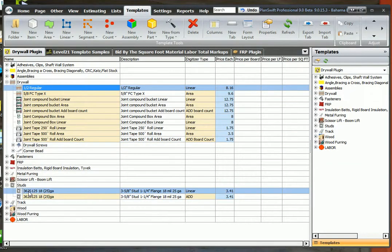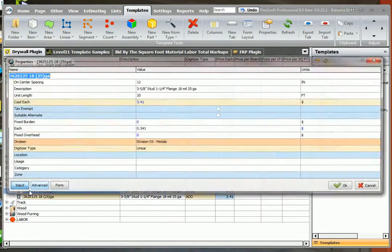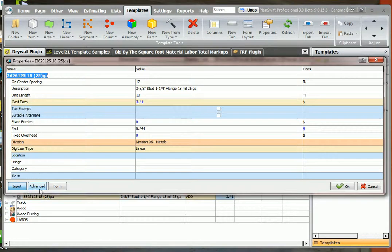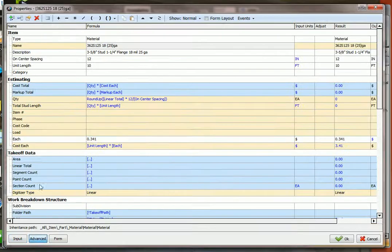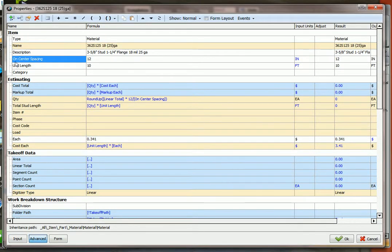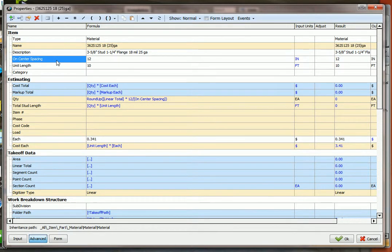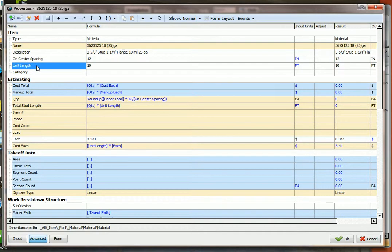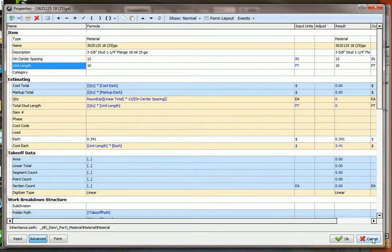Let's take a look at the studs and click advanced. The same thing here. These are property names. If you want to see the on center spacing in a report, then you just type that on center spacing in the columns tab. I'll show you how to do that.